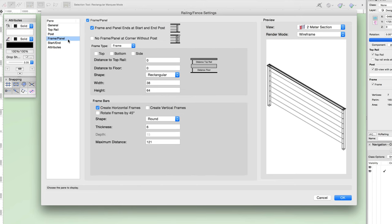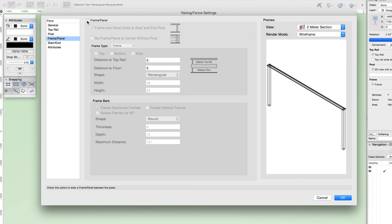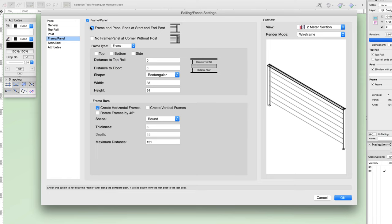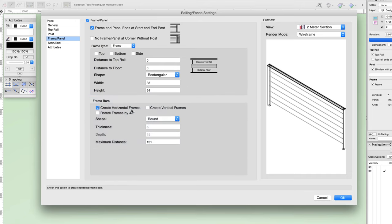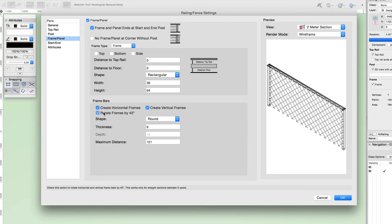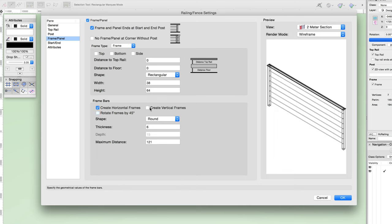Let's move on to the frame and panel pane. Here you have a few visibility options — you can choose whether to show the frame or panel at all, which will create just posts and a top rail. There's an option to end the frame and panel at the start and end posts; if disabled, the frame or panels will extend past the start and end posts. There's also an option to not create a frame or panel at a corner without a post. Next, you can choose the frame type — either frame or panel. For frame, you can choose to create a frame at the top, bottom, and sides; set the distance to the top rail and floor; and set the shape to line, flat, round, or rectangular, as well as control the width and height. The last options for frame type are settings for the frame bars: you can choose to create horizontal and vertical frames, or even rotate them by 45 degrees, with the same shape options and controls for thickness, depth, and maximum distances.